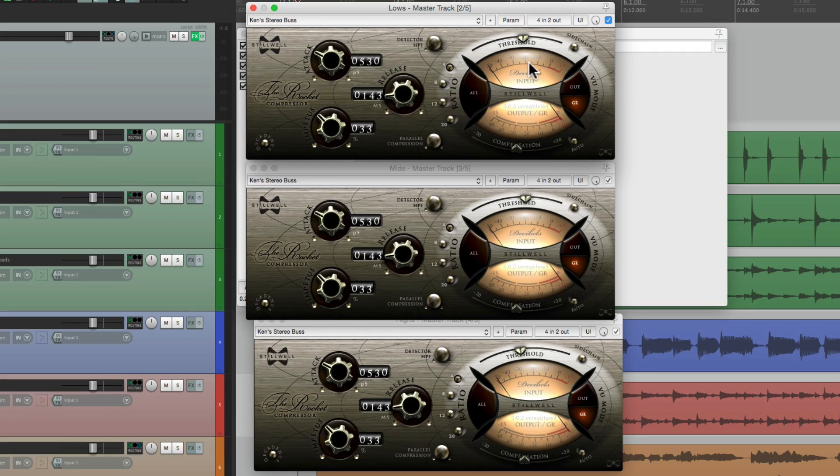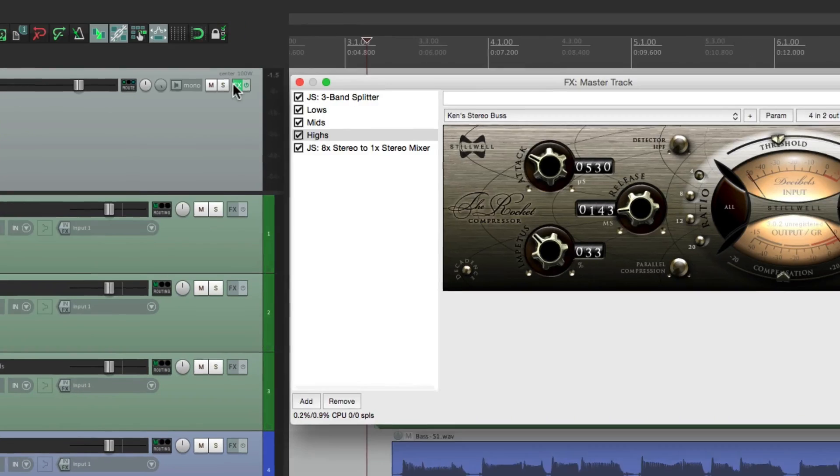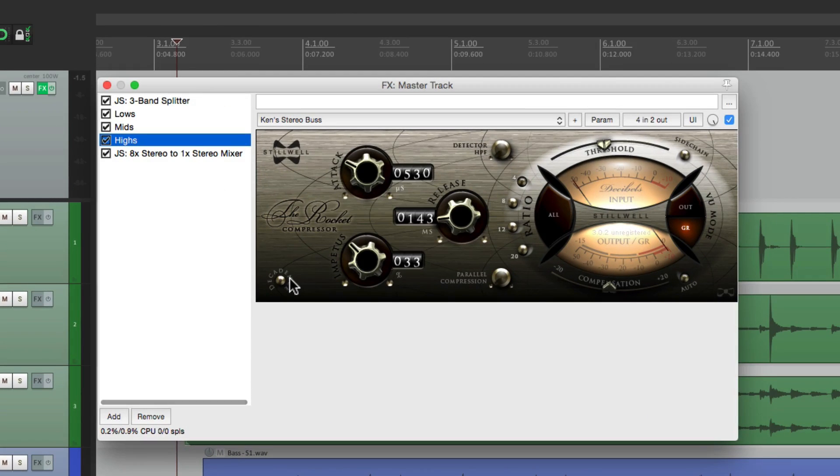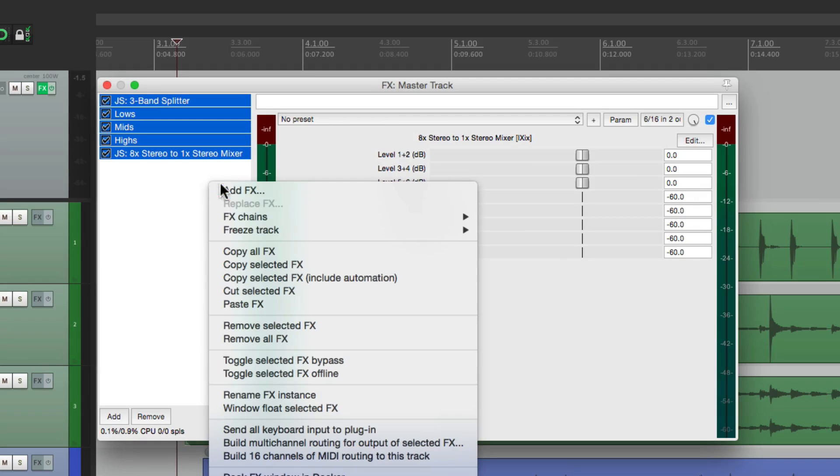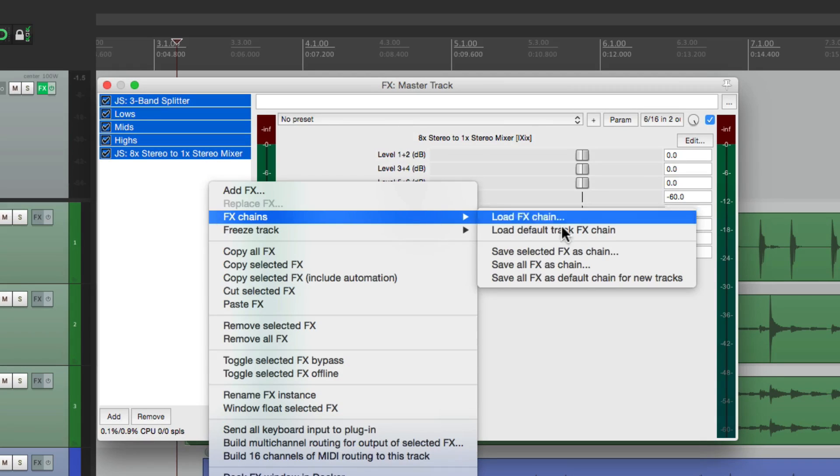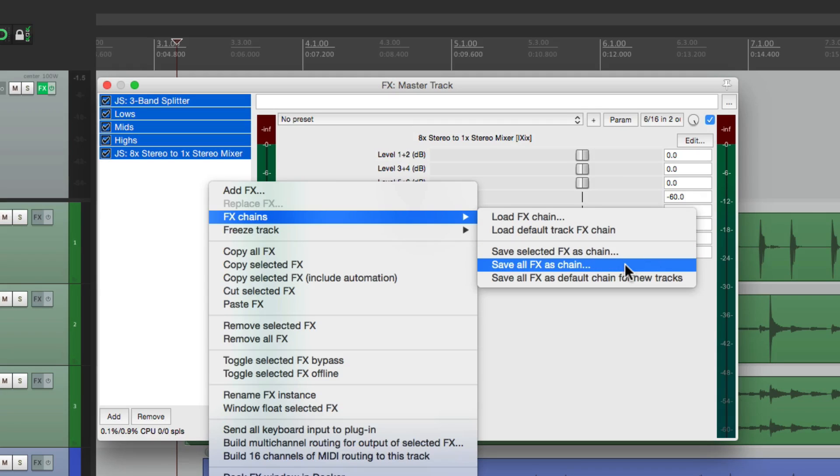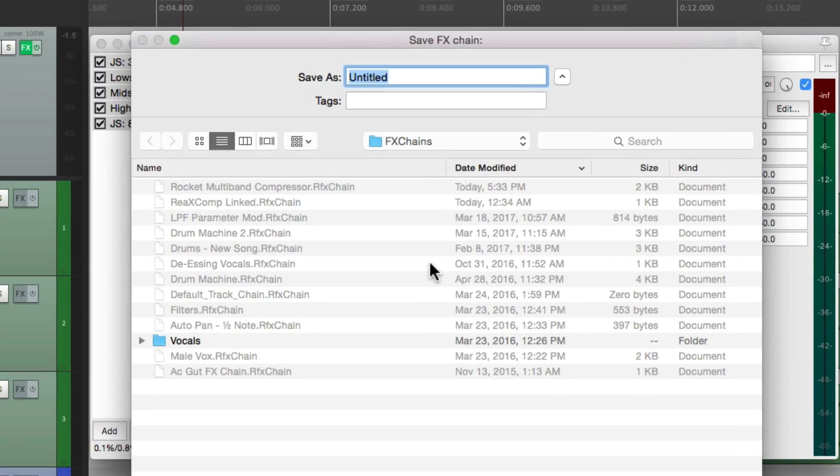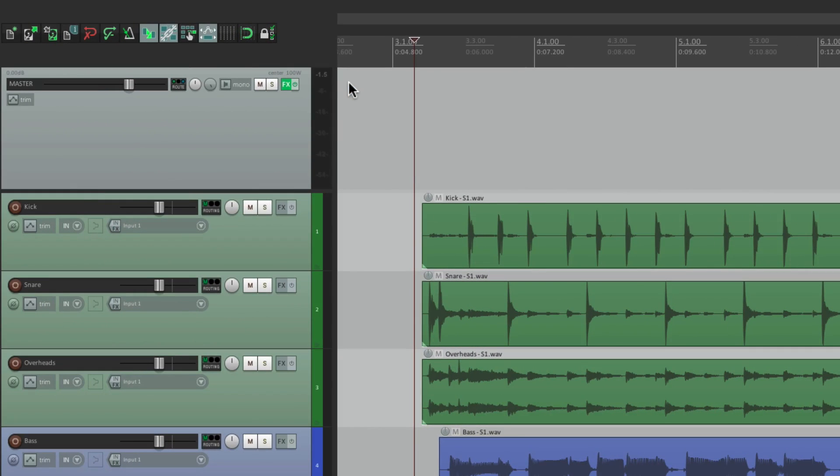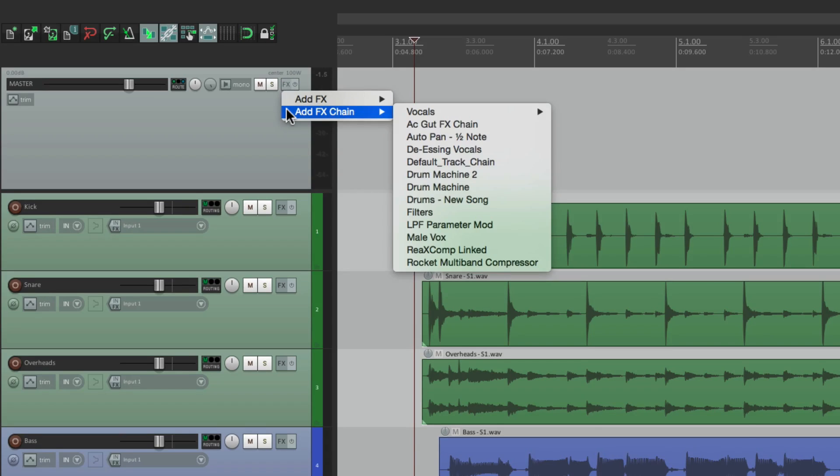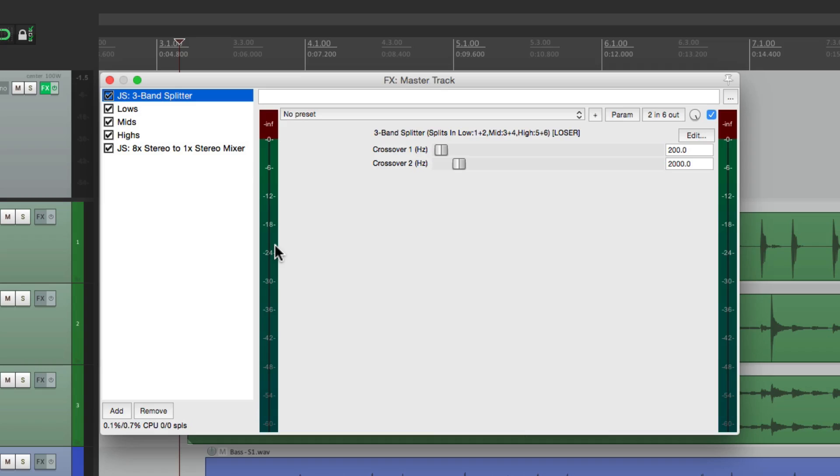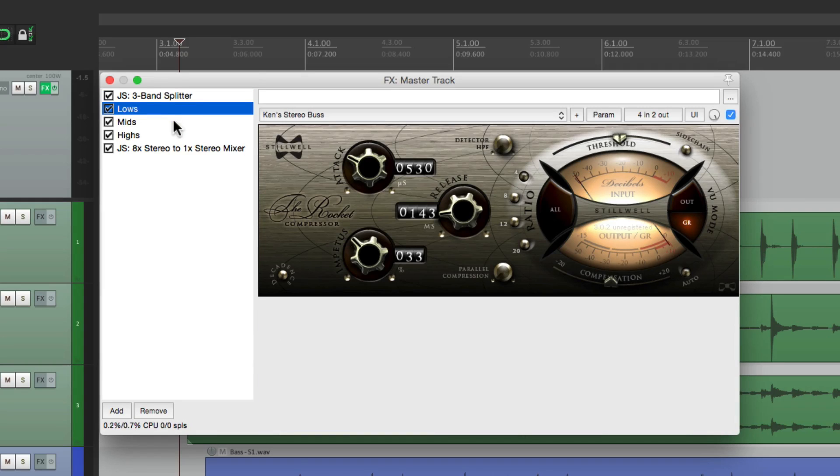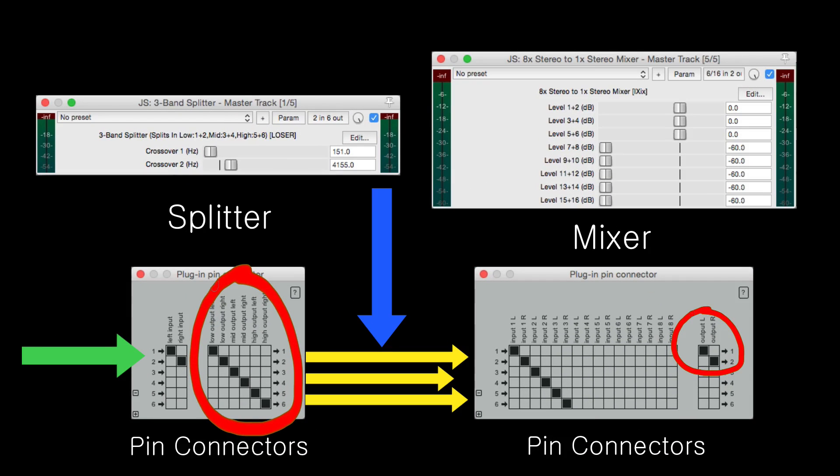Now you're probably thinking, that was a lot of work to set this up. But we don't have to do it twice. We could save this as an effects chain, and it'll save the whole thing. So let's close this. Let's select them all. Right-click, go to effects chains, and save selected effects as chain, or we could save all effects as a chain. Then we could name it, Rocket Multiband Compressor. Then we could delete all this, right here. And if you want to use it again, just right-click, go to effects chain, go down here, to Rocket Multiband Compressor. And if we open that up, it opens up exactly how we saved it. With our splitter, lows, mids, highs, and finally our mixer. Along with all the routing that we did.